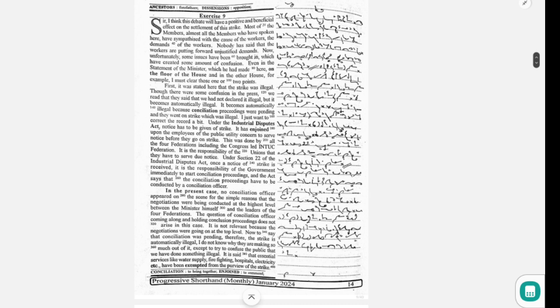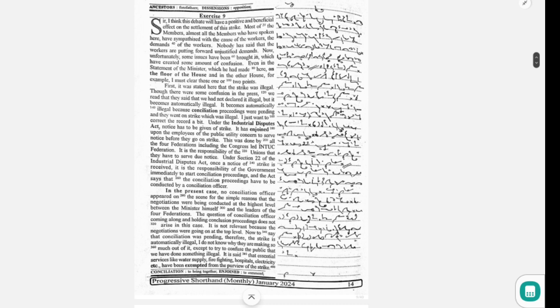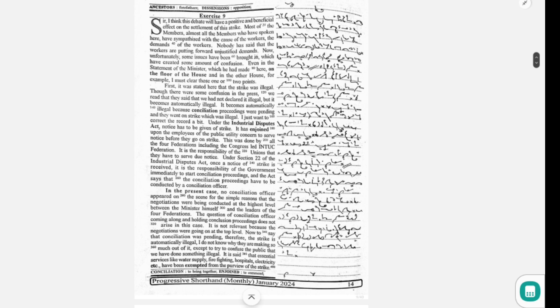Under Section 22 of the Industrial Disputes Act, once a notice of strike is received, it is the responsibility of the government to immediately start conciliation proceedings, and the act says that the conciliation proceedings have to be conducted by a conciliation officer. In the present case, no conciliation officer appeared on the scene for the simple reason that the negotiations were being conducted at the highest level between the minister himself and the leaders of the four federations.